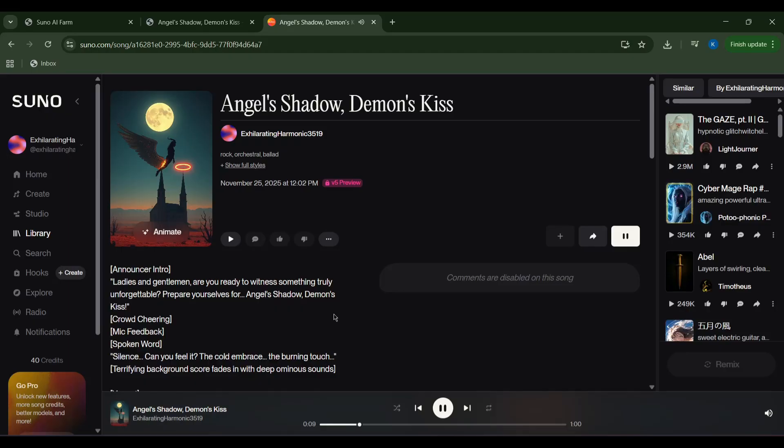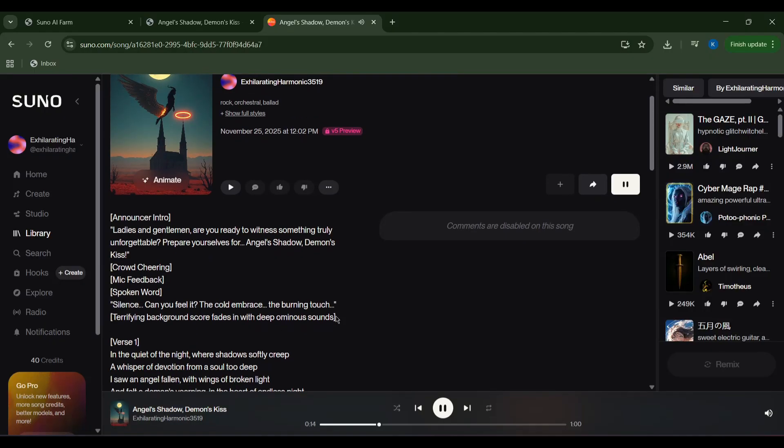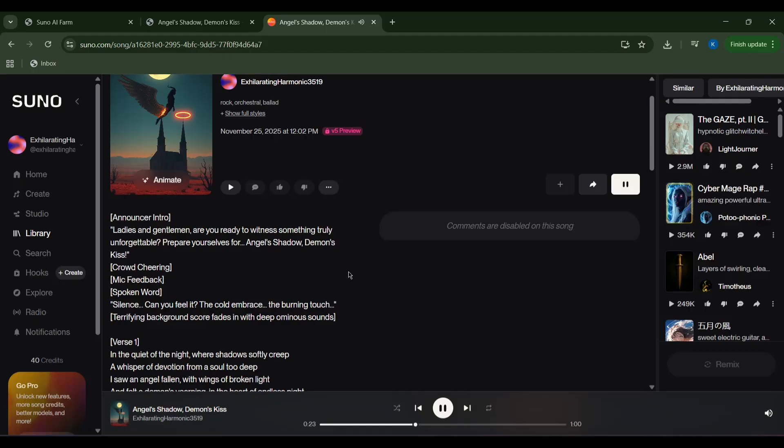Ladies and gentlemen, are you ready to witness something truly unforgettable? Prepare yourselves for Angel's shadow, Demon's kiss.